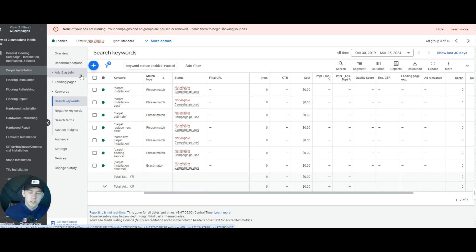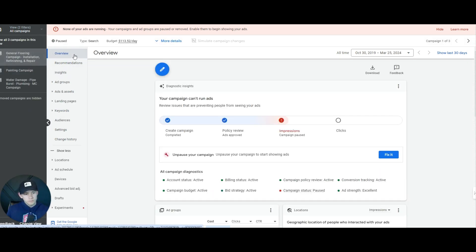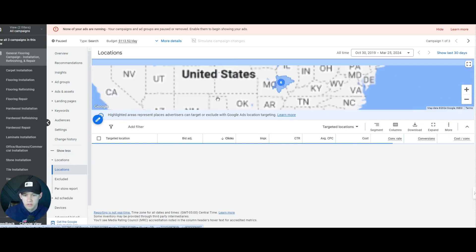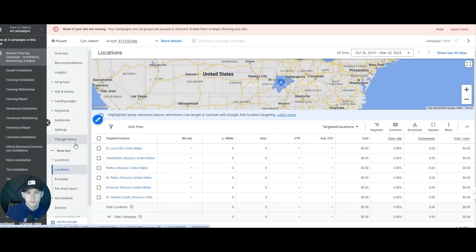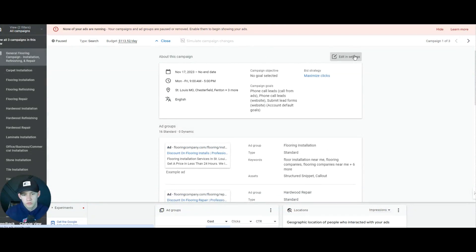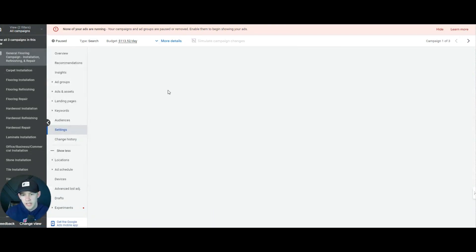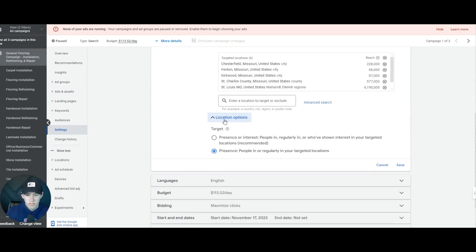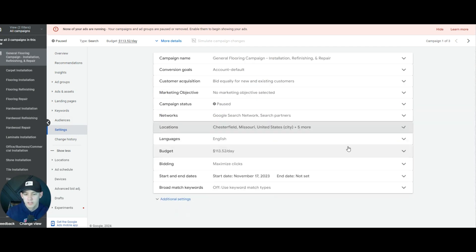Make sure conversion tracking is set up — we have a video on how to set up phone call conversion tracking and one coming out for form submission conversion tracking. Make sure it's set up before you enable the campaign. Also look at the location settings: if you're getting calls outside your target radius, go into advanced location settings and make sure it's set to 'people in' your location, not 'people interested in' your location — that's a big thing.